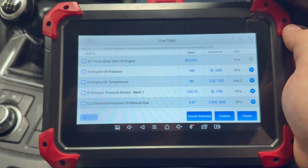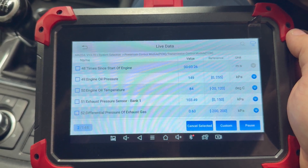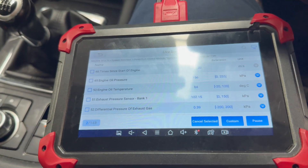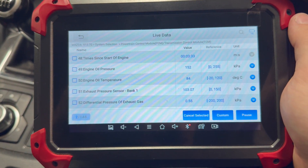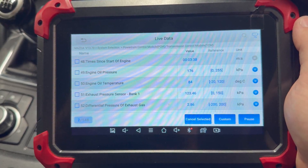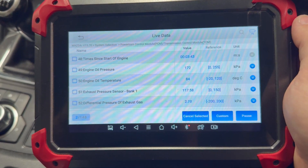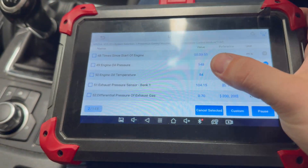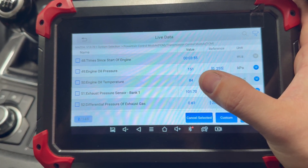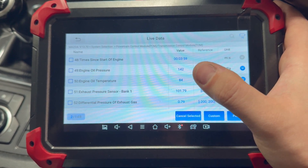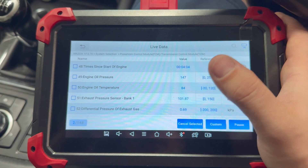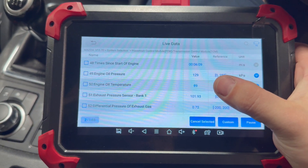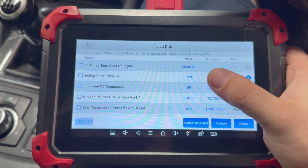Now let me show you how the good oil pressure should behave and what numbers you should be seeing. This is a different car. The oil temp is at 84 degrees and it is averaging around 150 kPa at idle, which is fine. At 2000 rpm it is averaging around 170-180 kPa, and at three and a half thousand rpm it is averaging 380 kPa. I'll now heat the oil further to about 87 degrees and come back to show you the numbers.